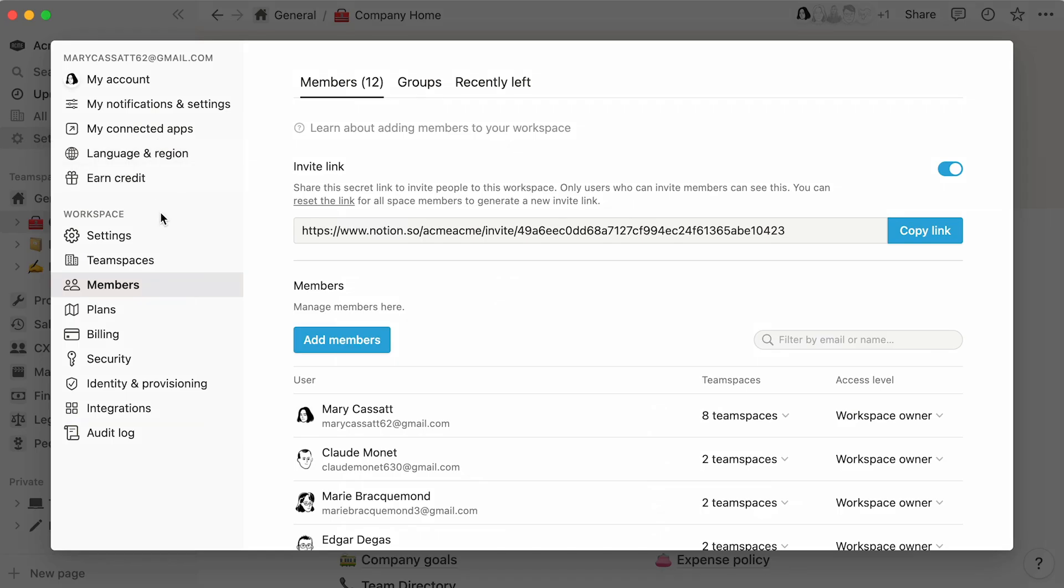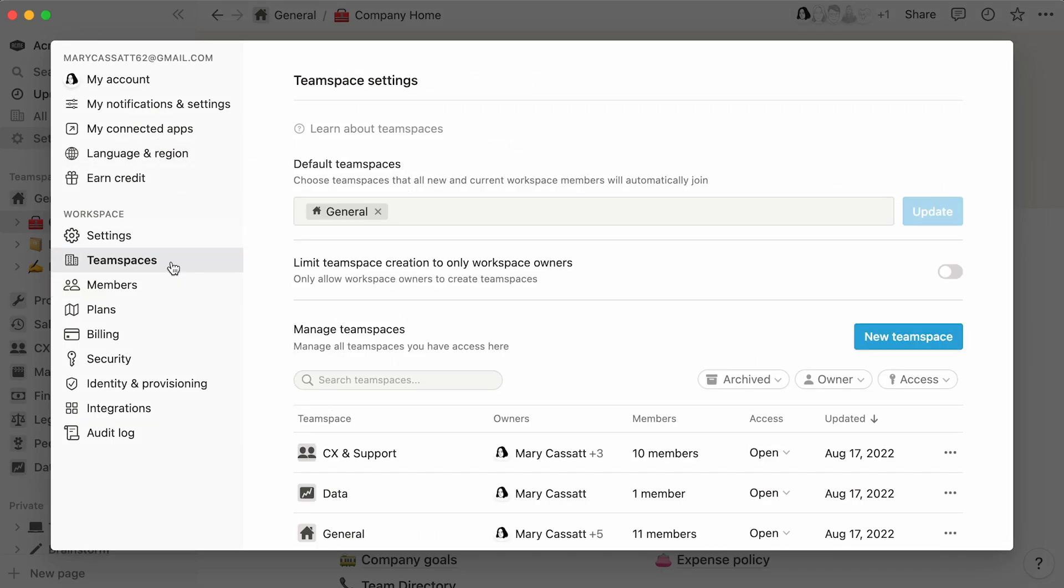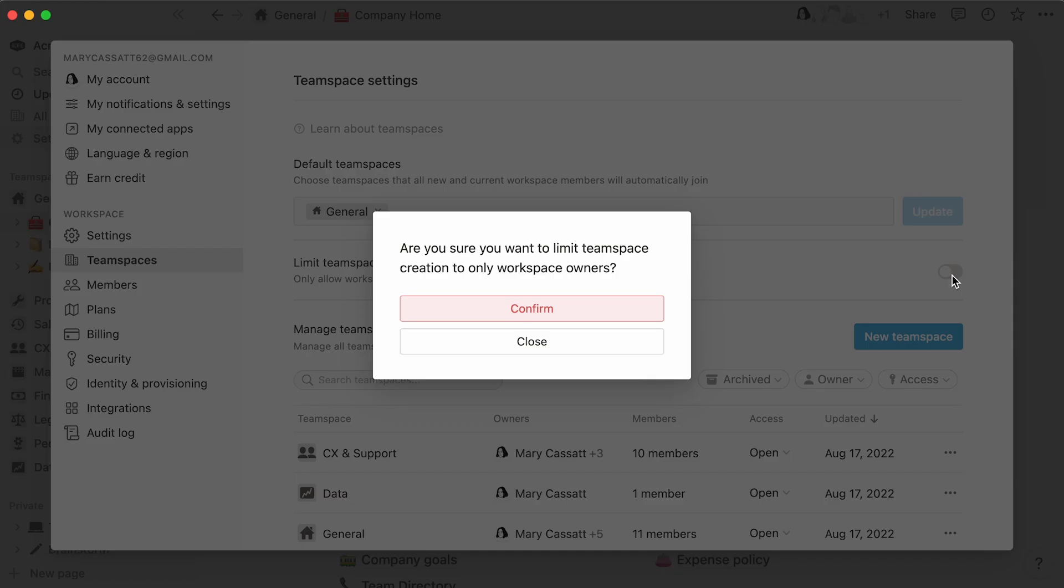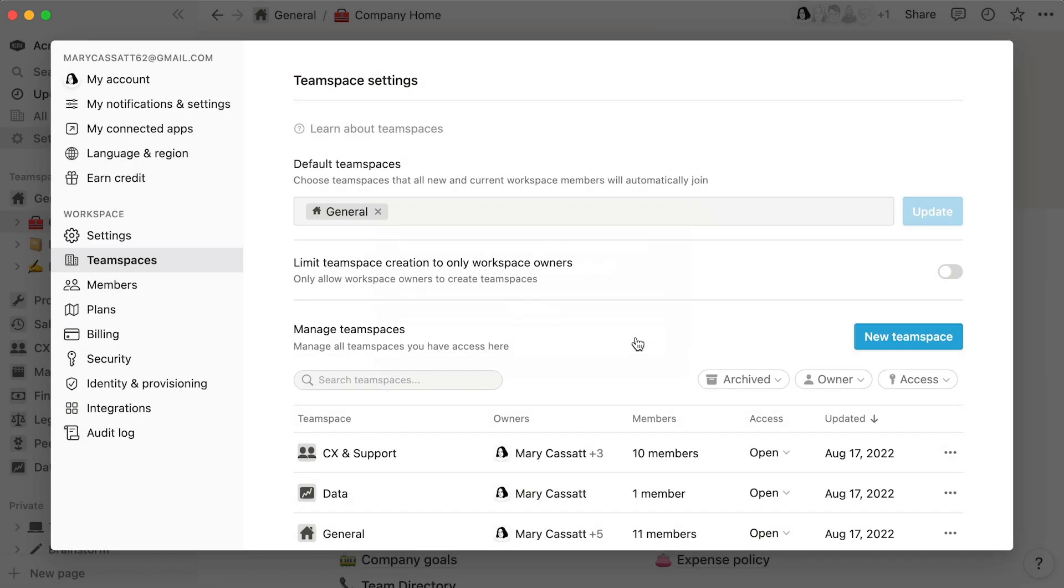By default, any team member can create their own team spaces. If you are a workspace owner, you will have the option to limit team space creation to workspace owners only. The decision will depend on your company's general approach to content management.